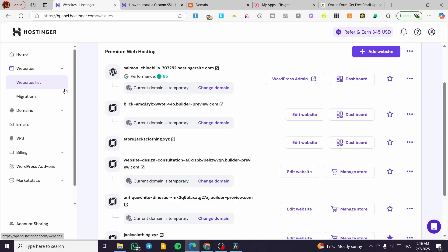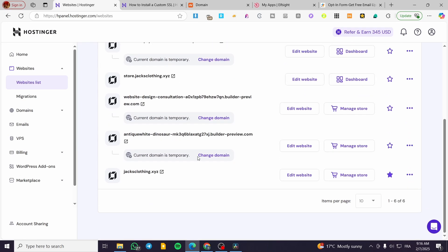Make sure you're using the Hostinger website builder for your websites, and then click on Edit Website.